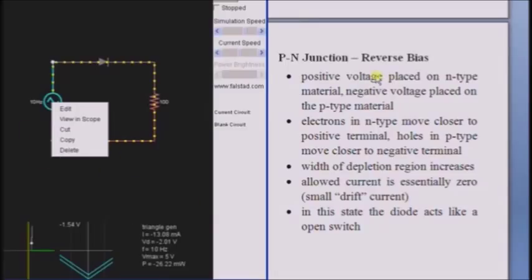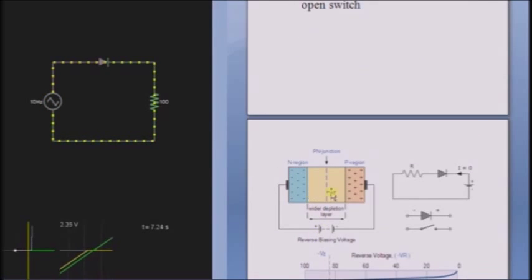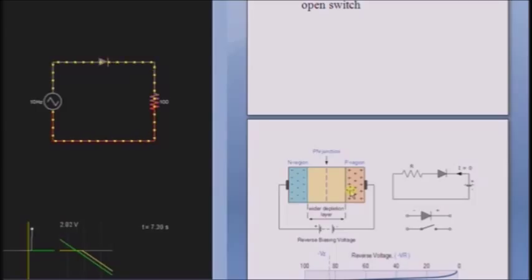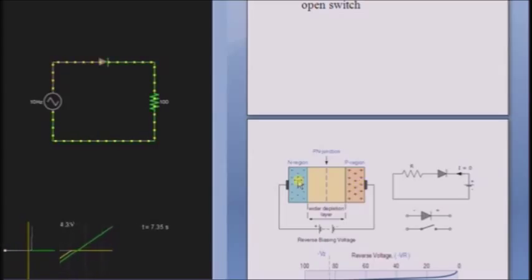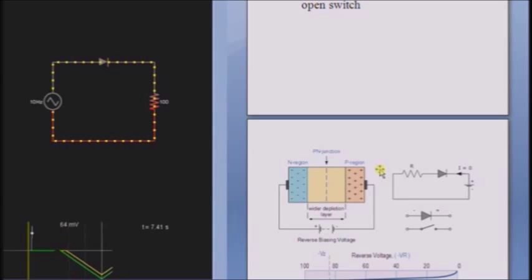When the positive terminal of the voltage source is connected to the N-type and the negative terminal is connected to the P-type, this connection is called the reverse biased condition. The electrons in the N-type move closer to the positive terminal, as positive and negative attract each other, and holes in the P-type move towards the negative terminal. So the depletion region increases, and as the depletion region increases, the resistance at the depletion region goes on increasing. Therefore, there will be no flow of electrons, and no flow of current in the diode — it acts as an open switch.